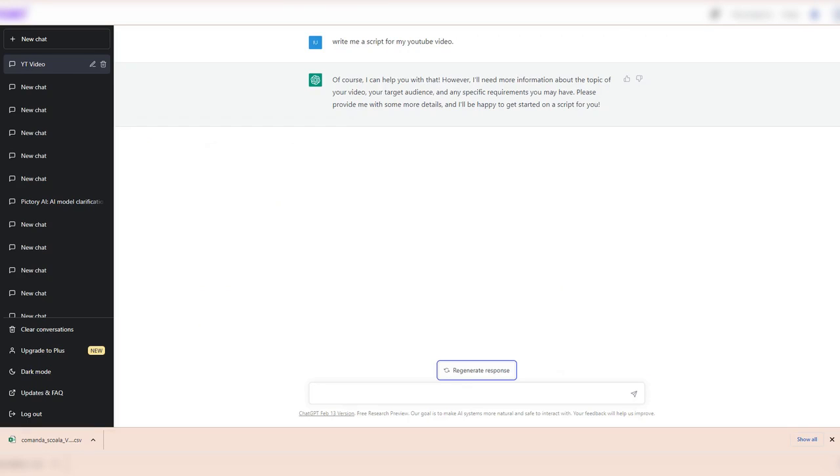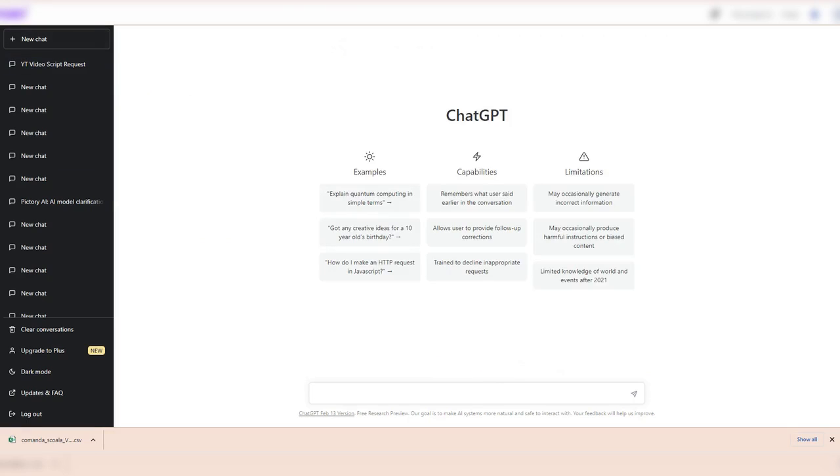We will generate a sample script about crypto trading. Using this, you can promote any crypto affiliate link or product in your video description and get leads. You can use this method to create for any product, service or anything you want.